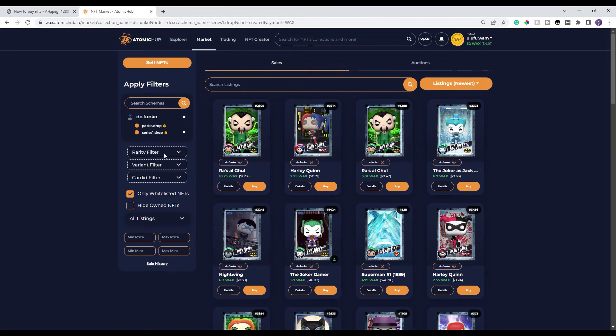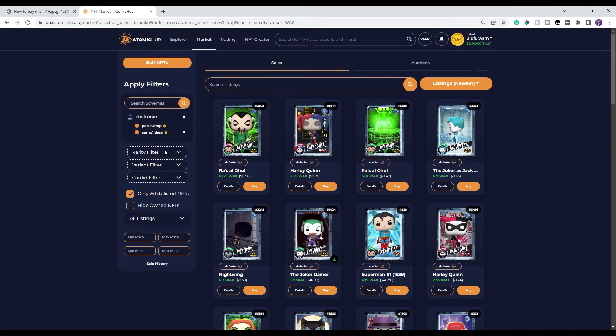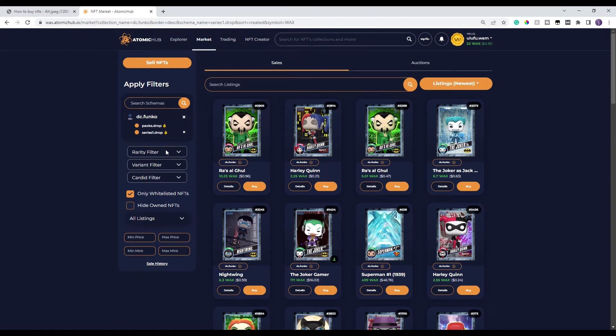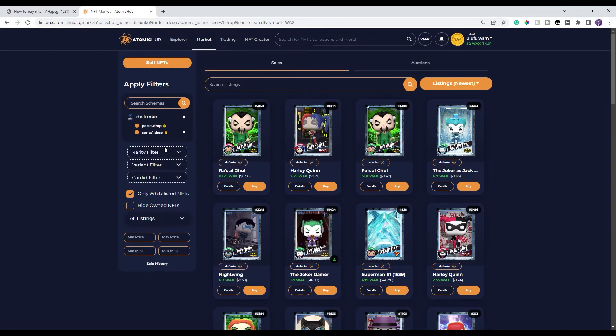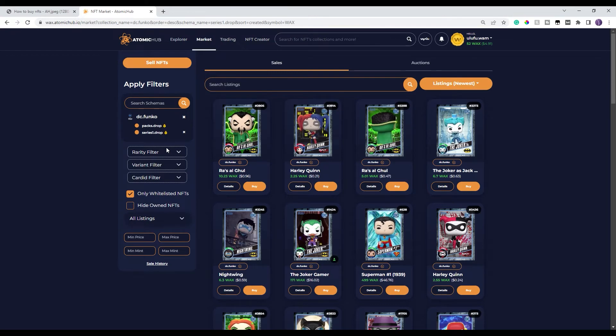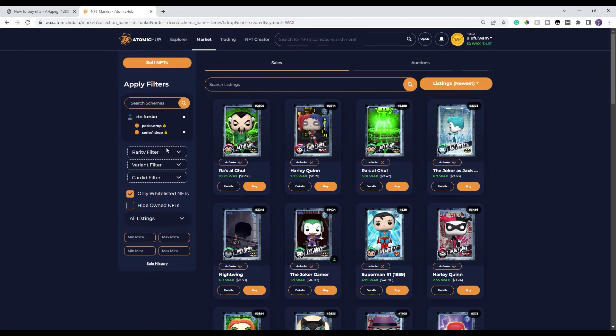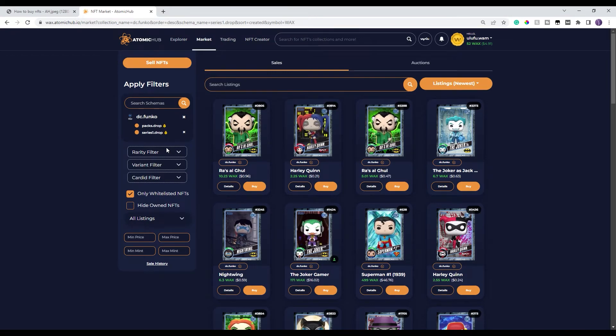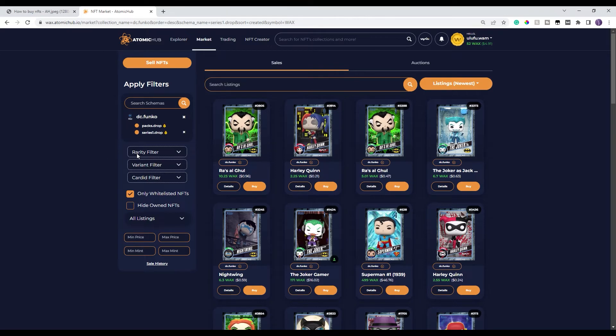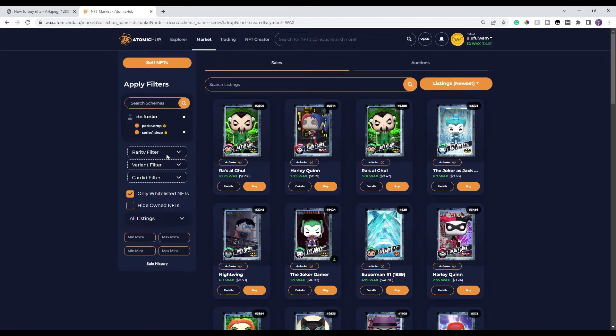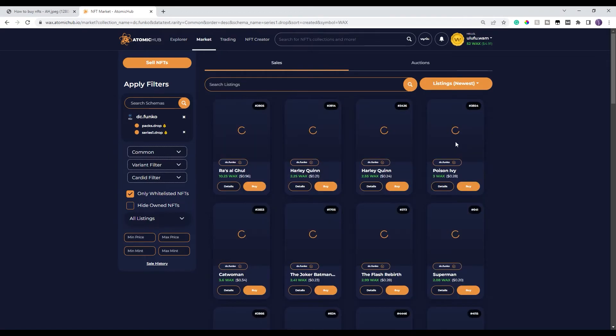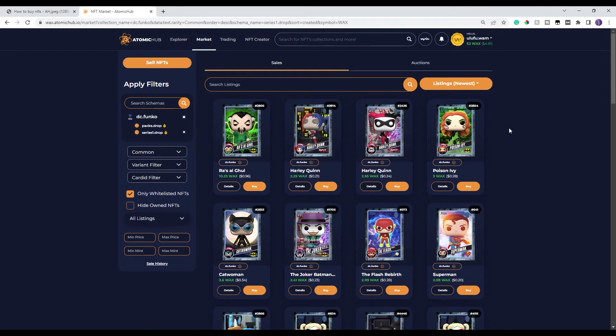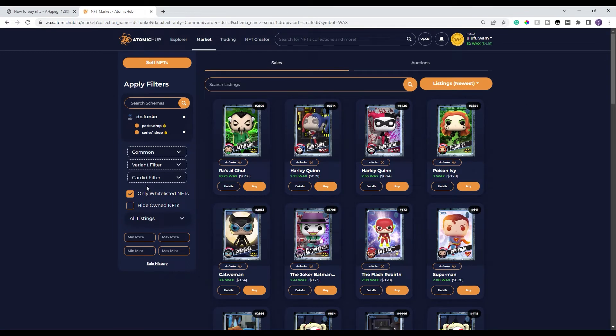And then you're gonna have a number of filters down here. Each project is a little bit different with their filters, but most of them have at least a rarity. For example, if I click on this pull down menu, I can select anything from a common up to a grail or a one of one. For what I'm gonna do in this is I'm gonna go ahead and select common just to give you an example of what I'm looking for.